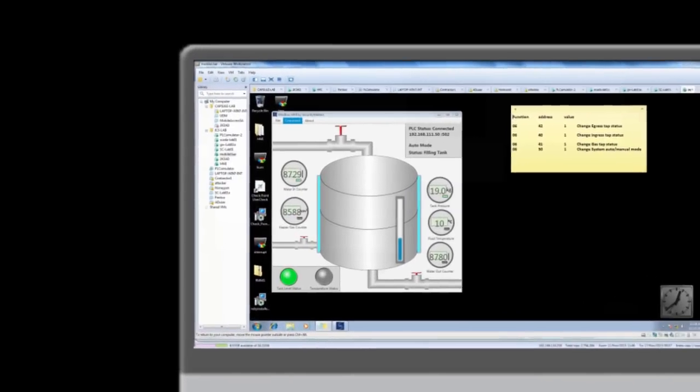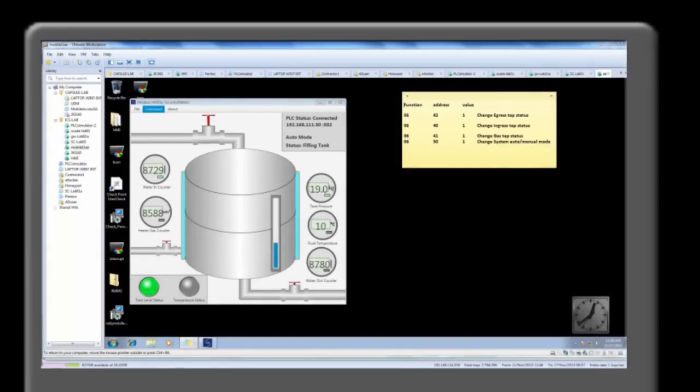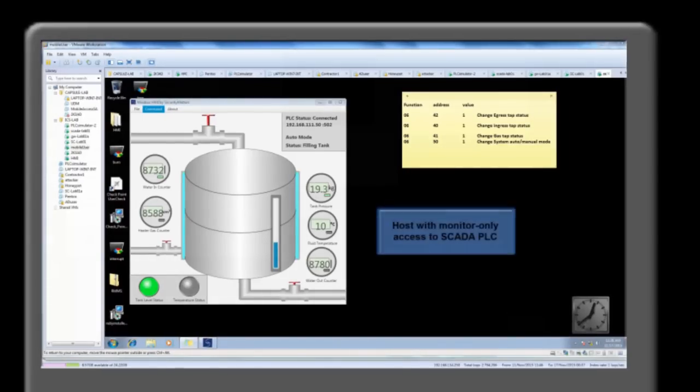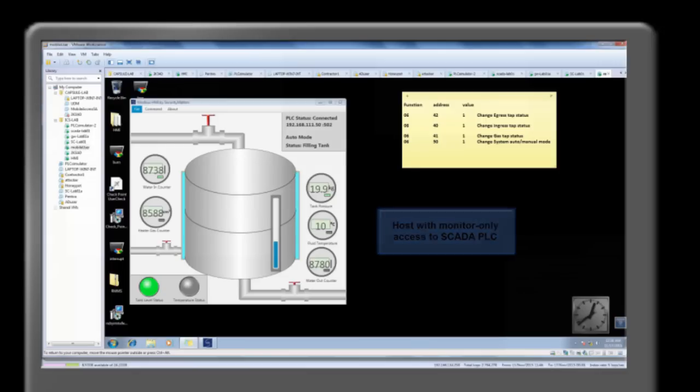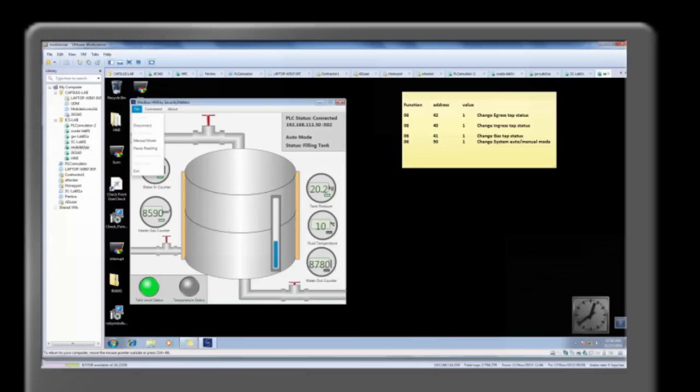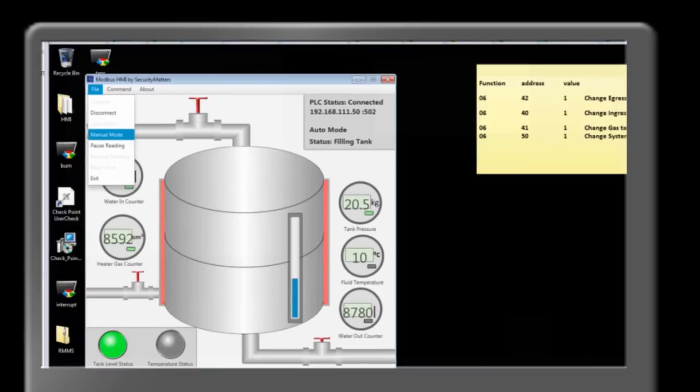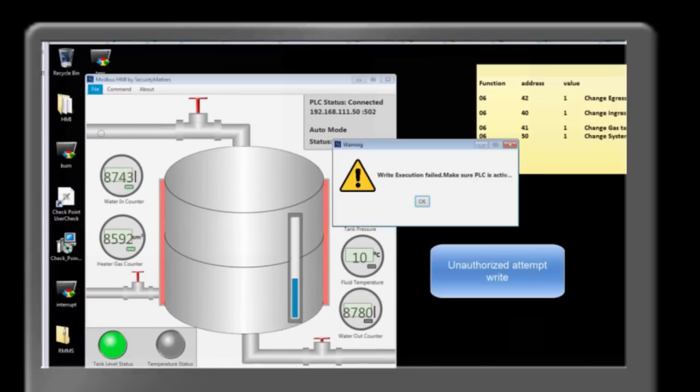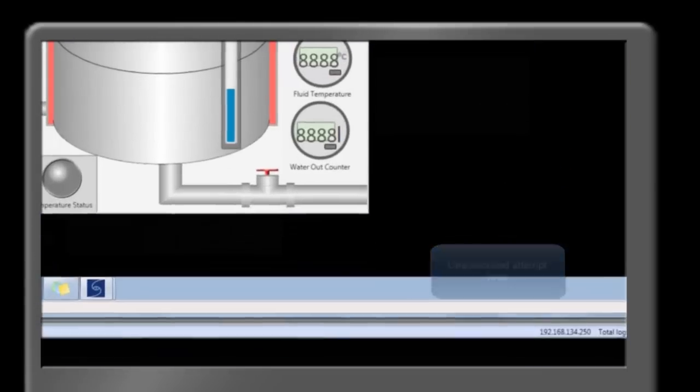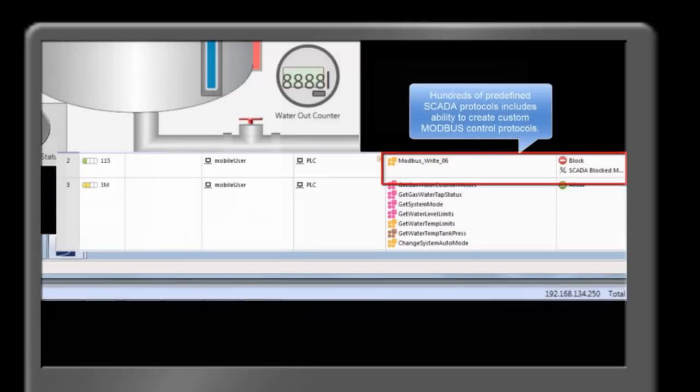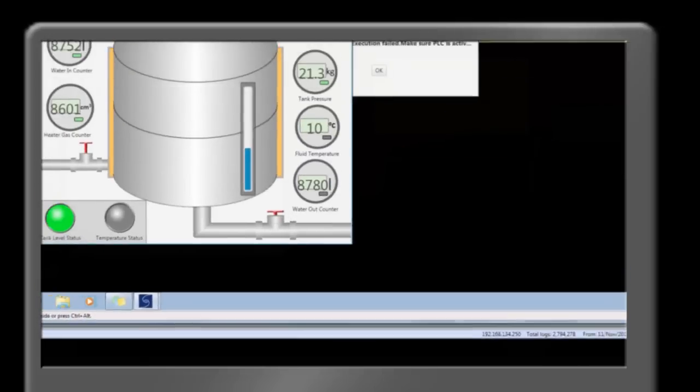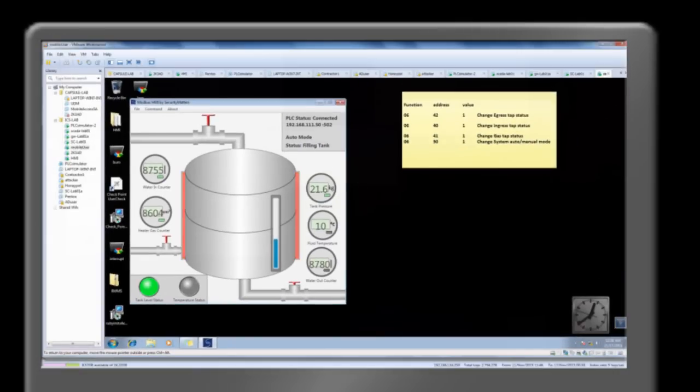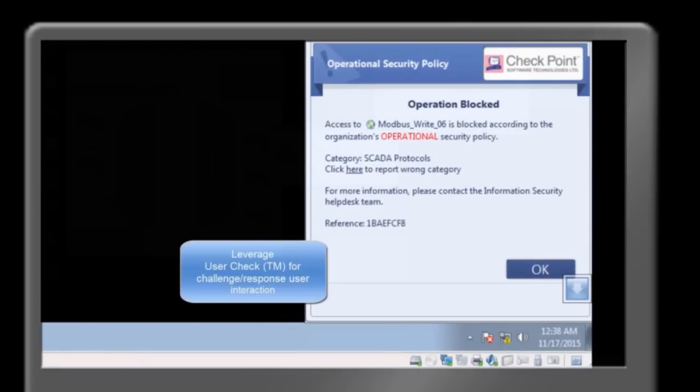Rules can be defined to deny and notify hosts and users who violate security policies. In this example, customized Modbus protocols are created to allow only read access to the devices on the SCADA network. If a user tries to send commands to the PLC, access is denied as defined by the rule and a challenge response window is displayed to inform the user of a policy violation.